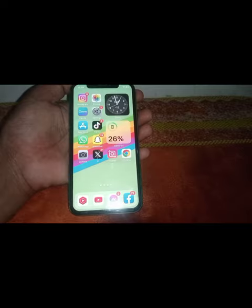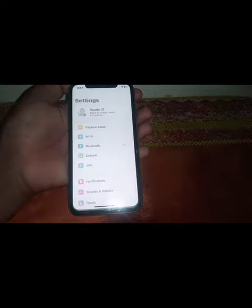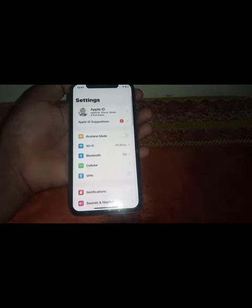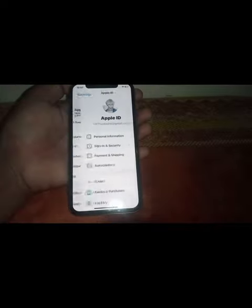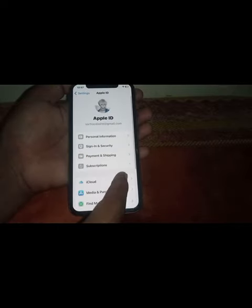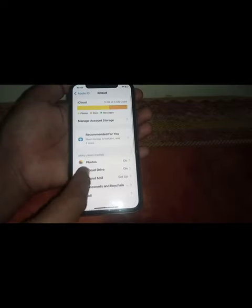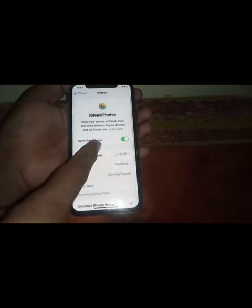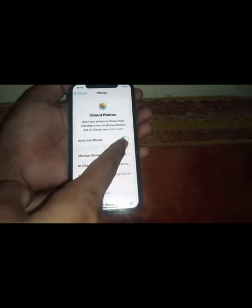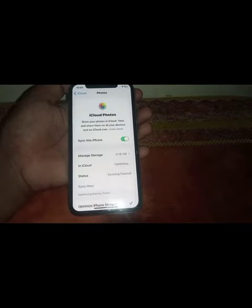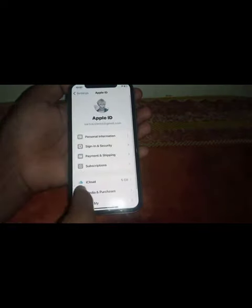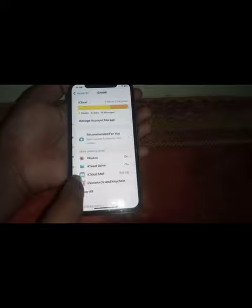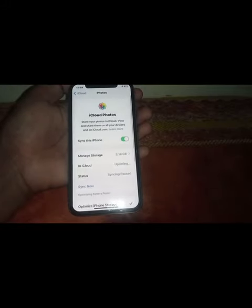Open Settings again, then tap on your Apple ID and go to iCloud. Now tap on Photos. From here, turn off iCloud for Photos, then close this page.